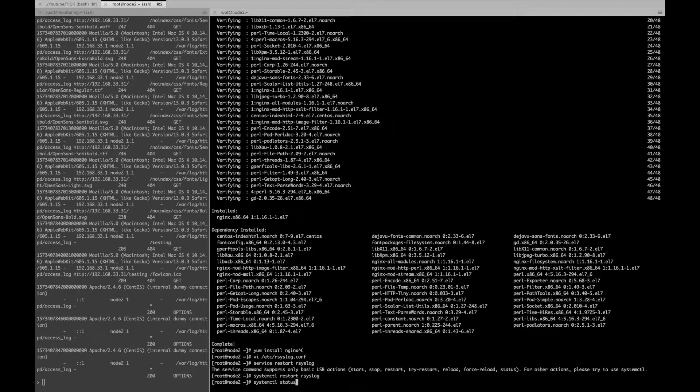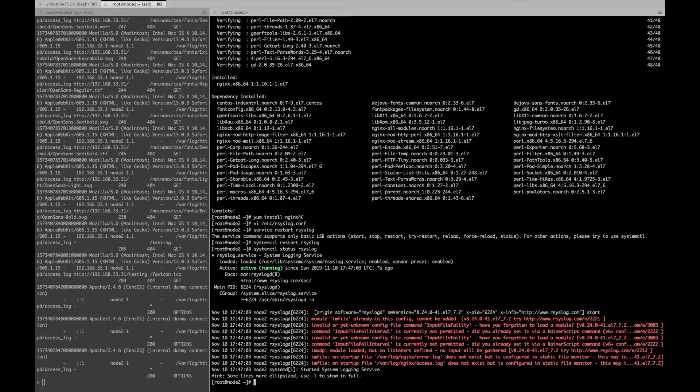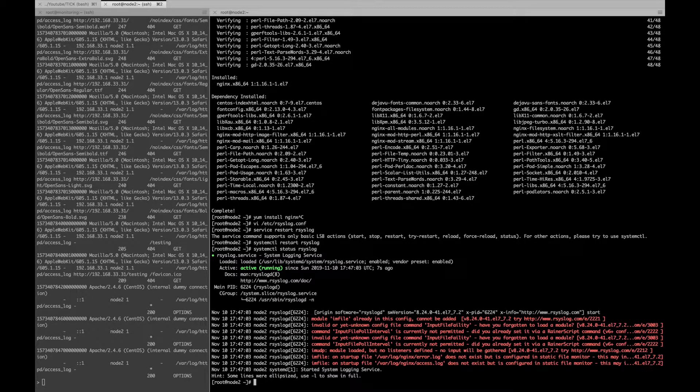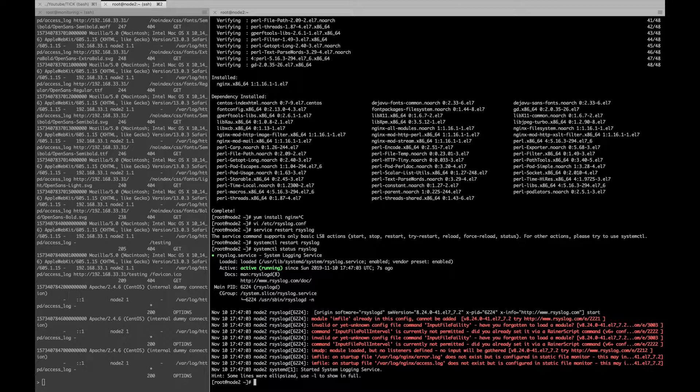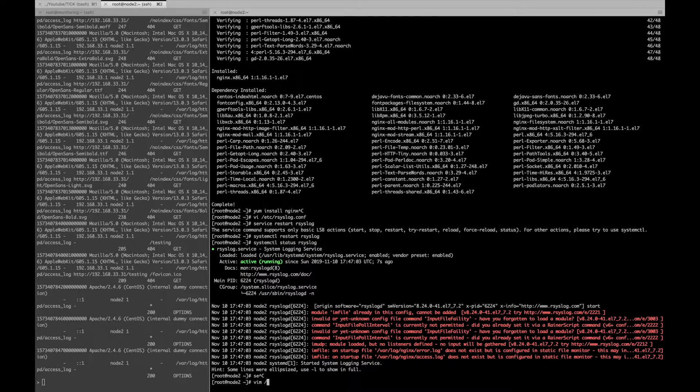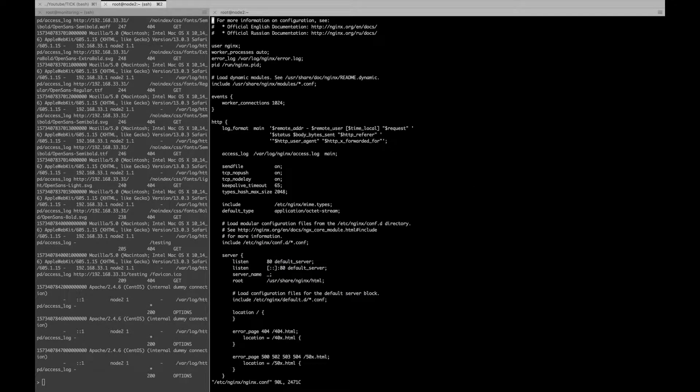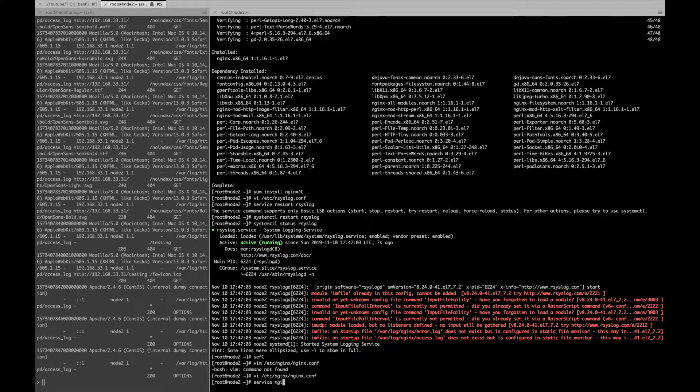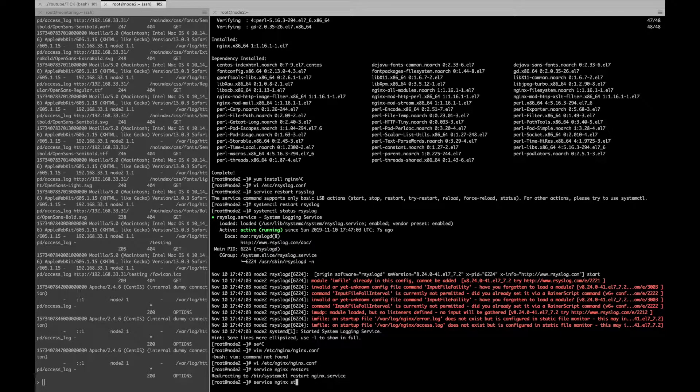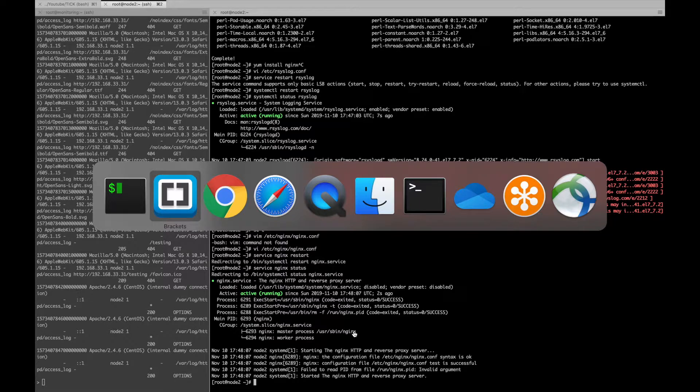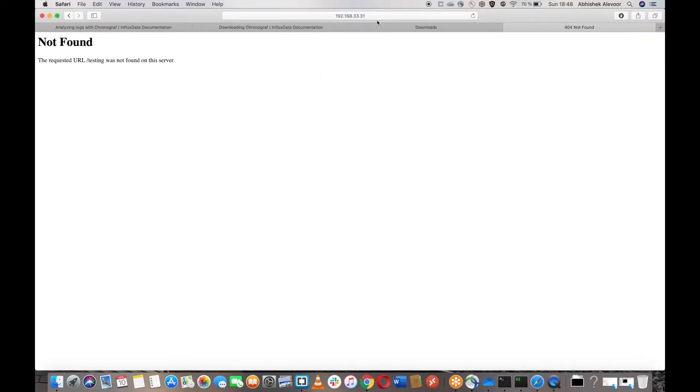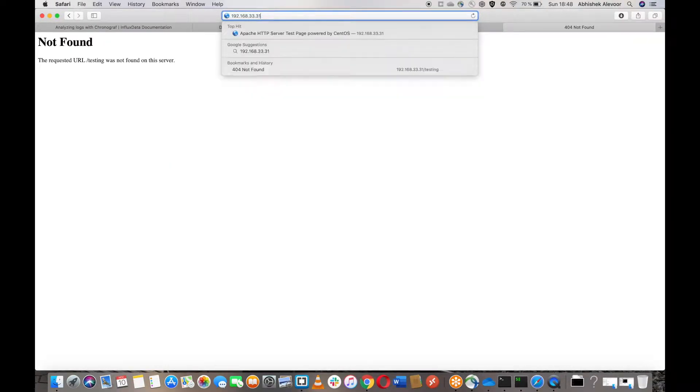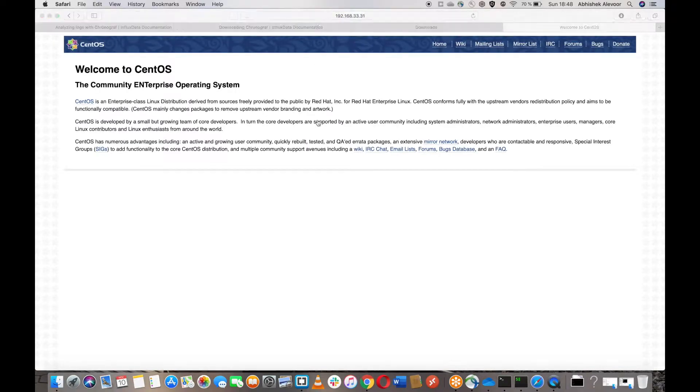Let's start the service. Before we start we need to change the port. We are already running Apache on 80, so let me change to 8080 for Nginx. Restart the Nginx. Let's see the status, it is running. Just browse it, 8080. Yes, working.